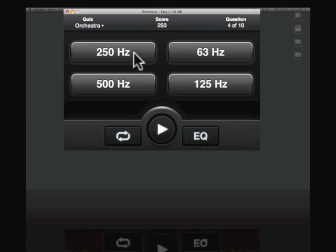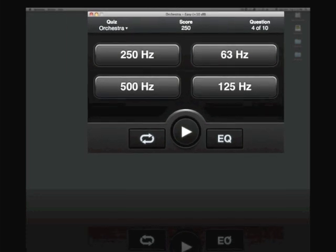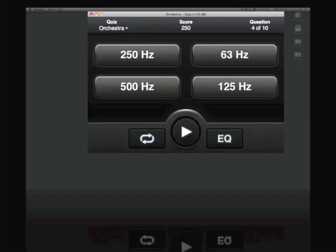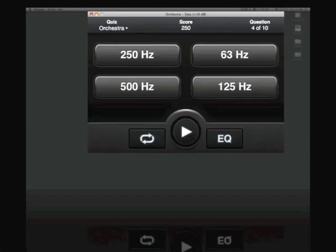So this basically shows you how Quiztones works. And I think it's a nice program to get you on the road to really fine tuning your ear.